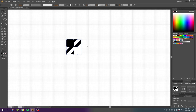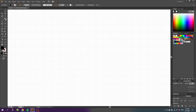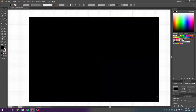Simply grab this square and drag it to the Swatches panel. You'll find the pattern swatch right there. Now delete this square, draw a big shape, and fill it with our pattern.